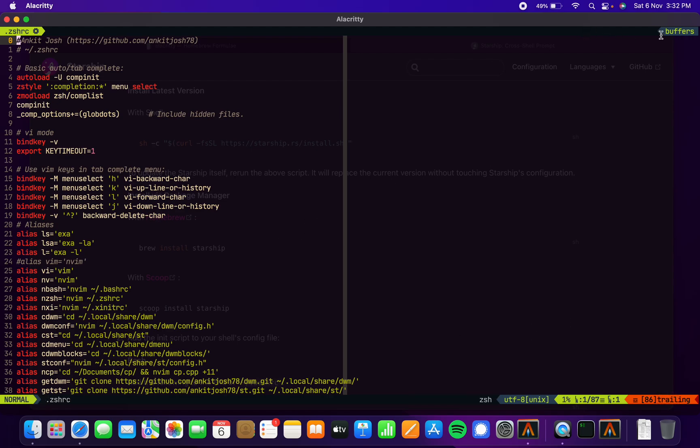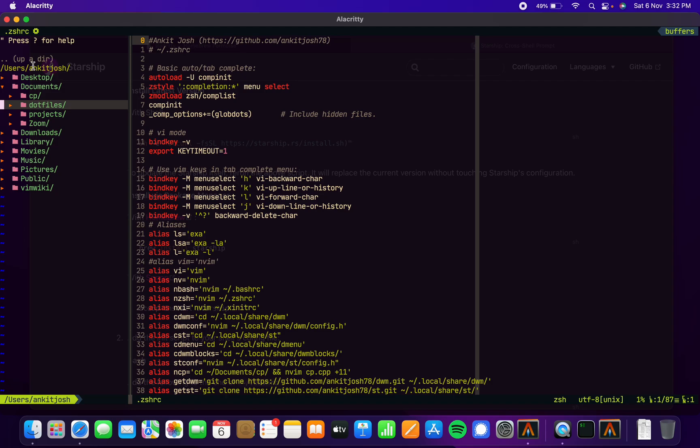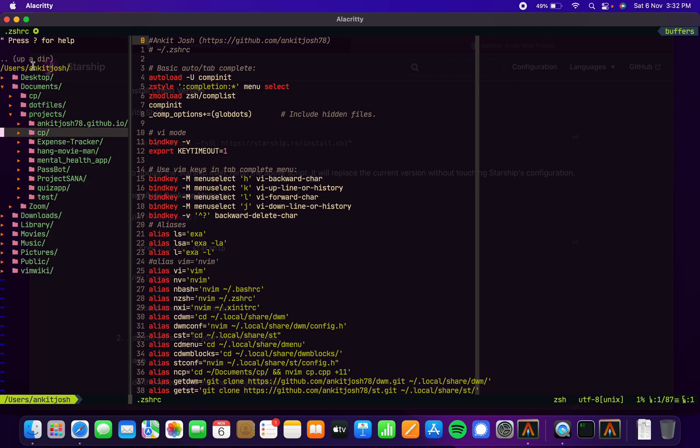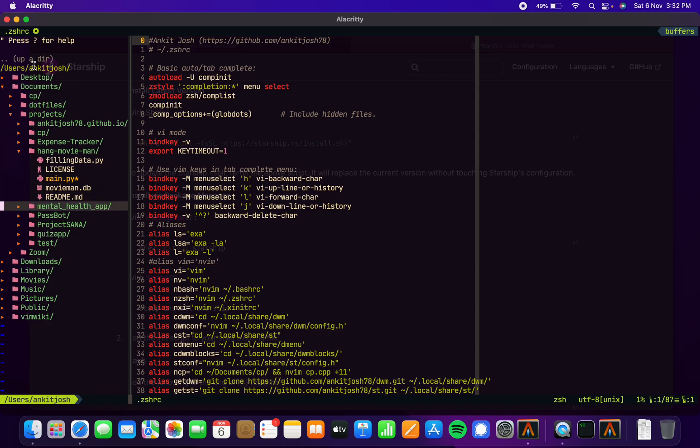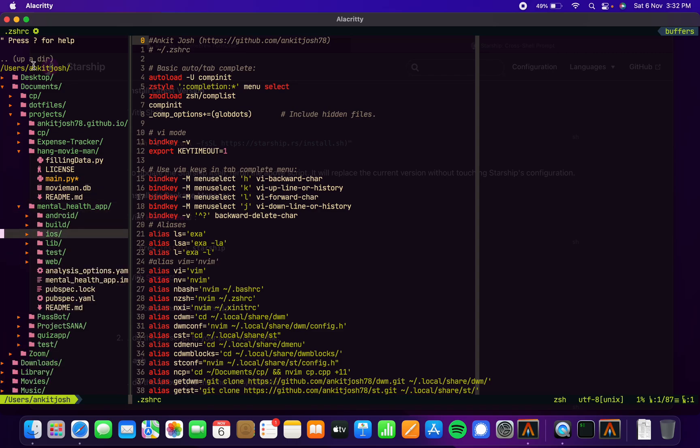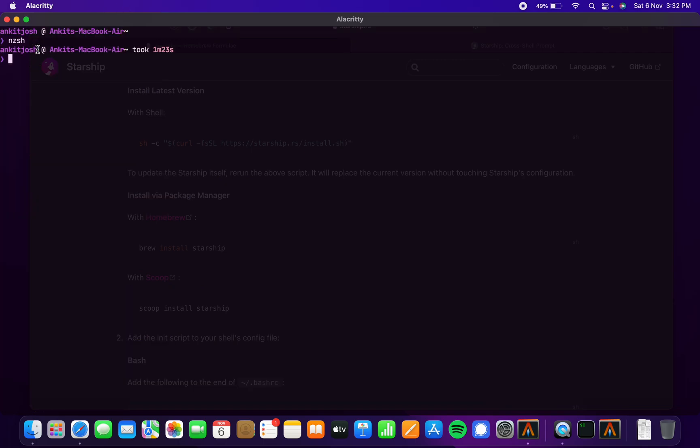This is the powerline thing and all this stuff—buffers and everything, the font and all. This is using the dev icons, so you can see a lot of stuff—Python and then other stuff. Let's say mental health—there's some Dart folder and all.